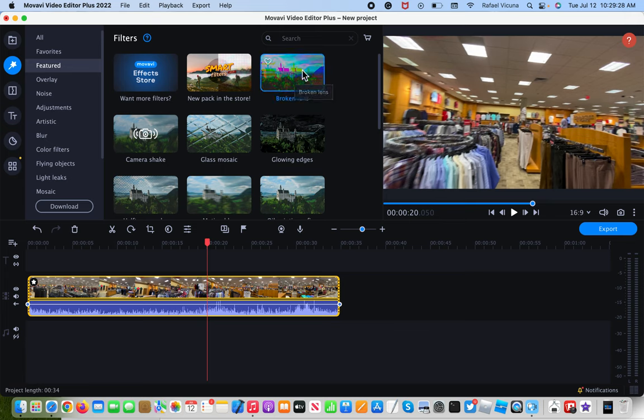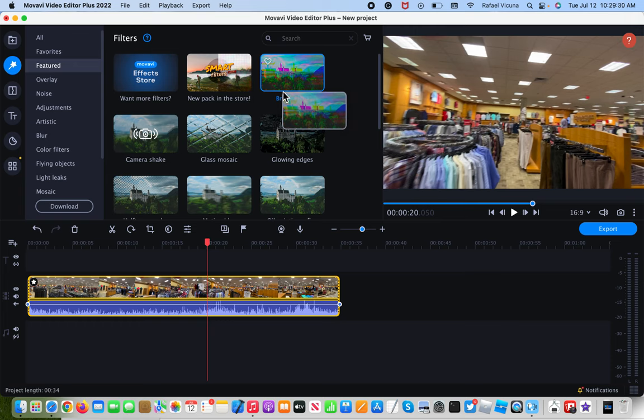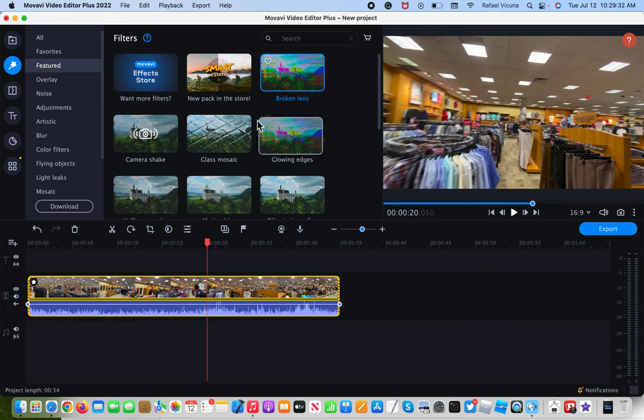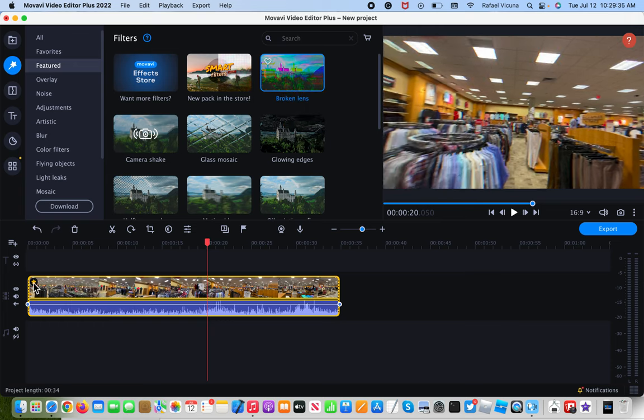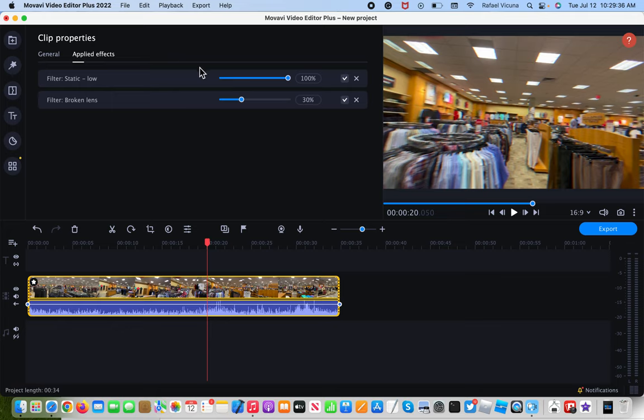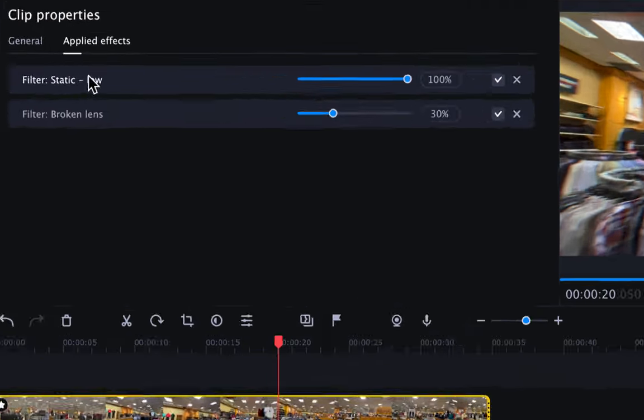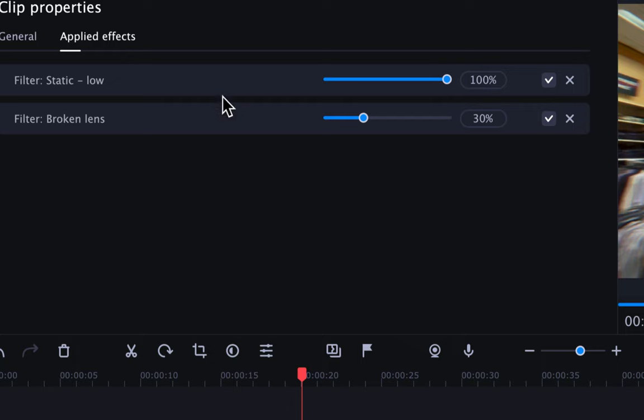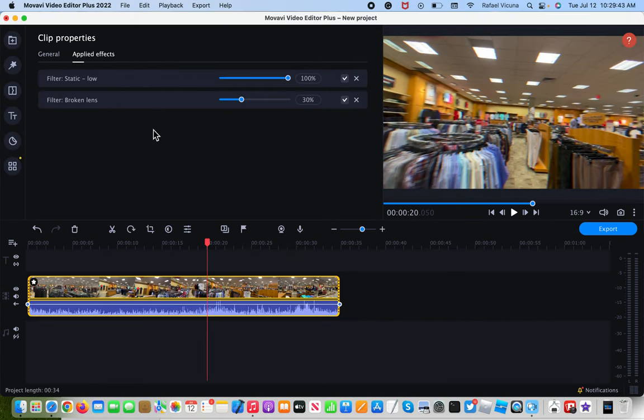So drag in that filter. So like I said before, don't remove the other one. Just drag that into the video again. And if I were to look at it, we now have two different effects listed. You can see it says applied effects. You can see both of them are now listed in.